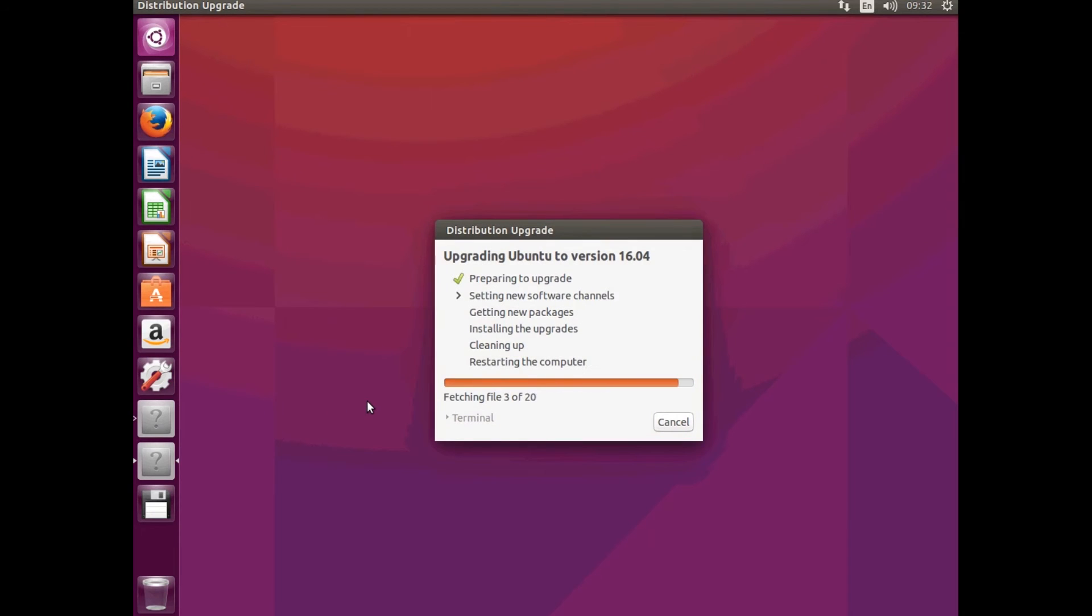So, we'll just let that go and download everything.